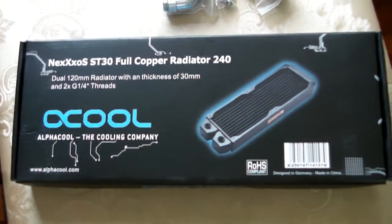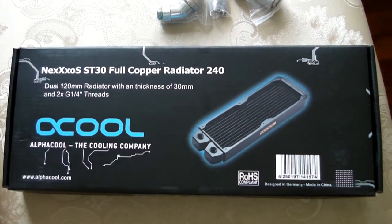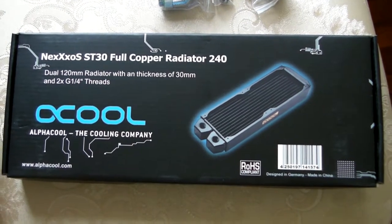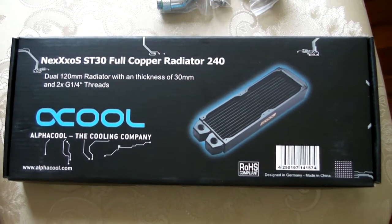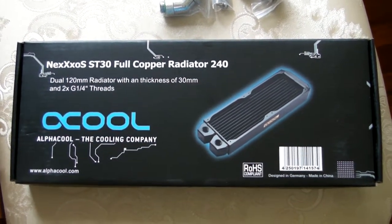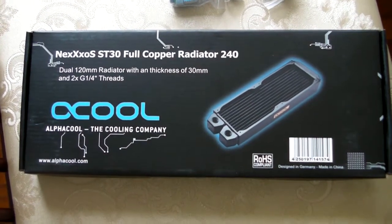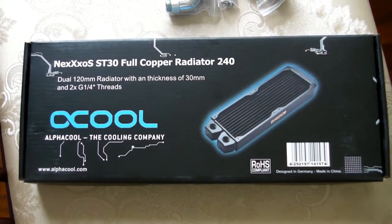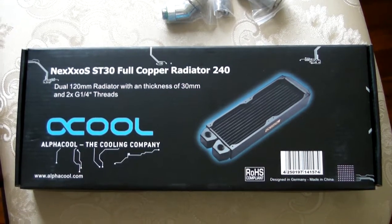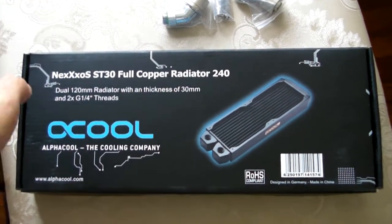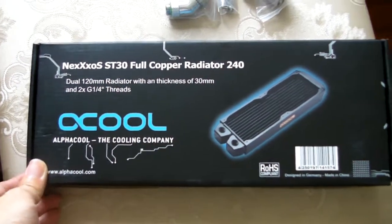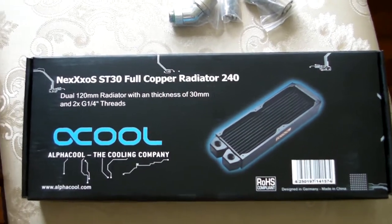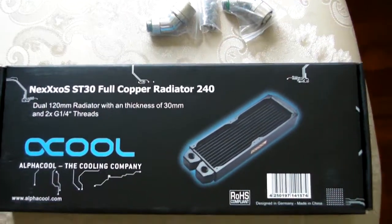What's up guys, so in previous video I have installed the AlphaCOOL XT45 for the 120mm radiator. I have to admit, I was not really that impressed with the cooling capacity.